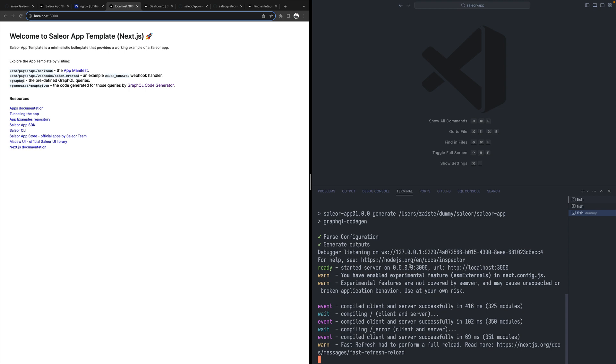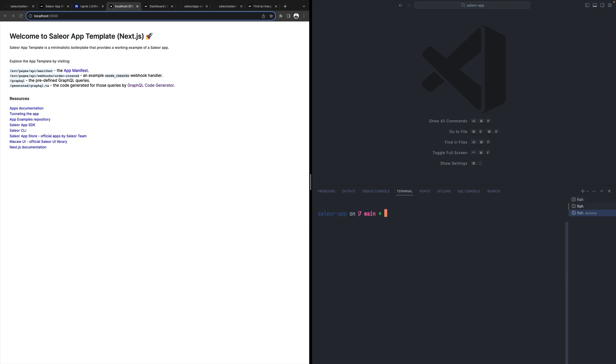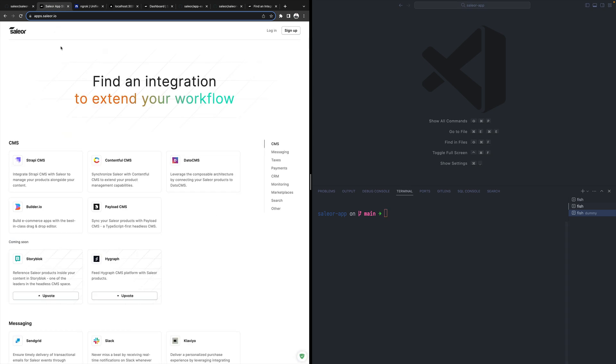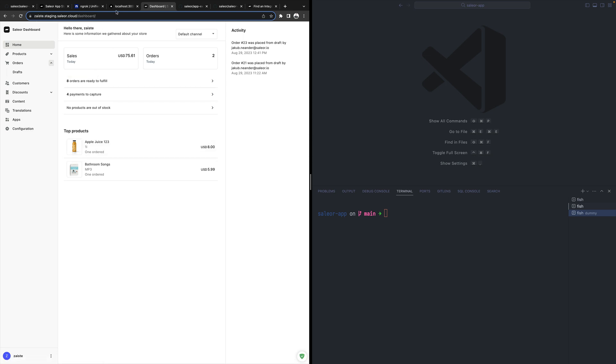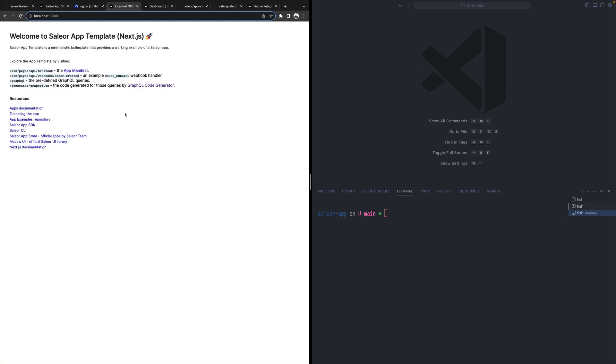The second step is that we need to expose that app publicly on the internet because we would like to install that into our Sailor instance. I have this instance over here and I would like to add this app. I cannot add it from localhost, I just need to tunnel it.